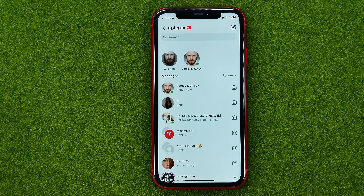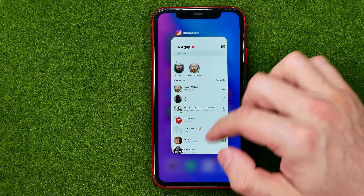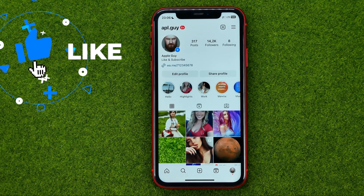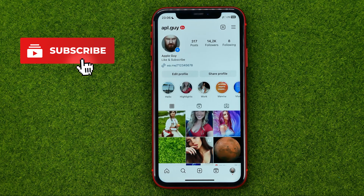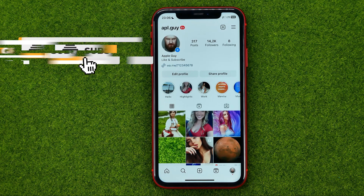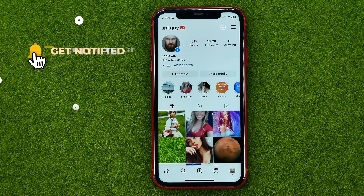So let's get started. First off, open up the Instagram app and then we need to go to our profile. We need to switch our Instagram profile to a professional Instagram profile.